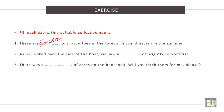2. As we looked over the side of the boat, we saw a space of brightly colored fish. The correct word here is shoal.